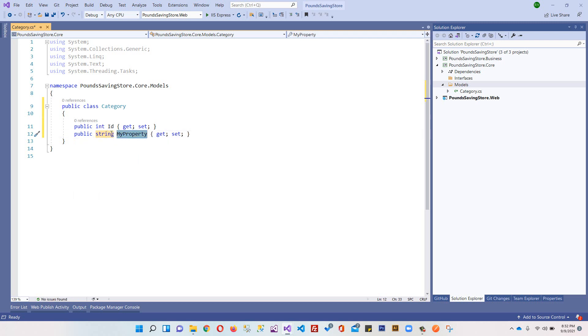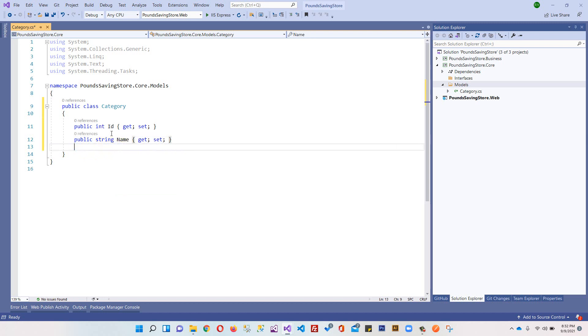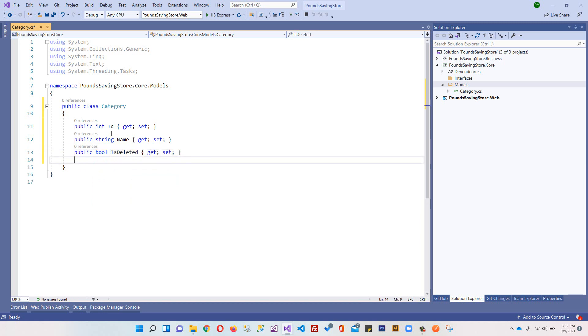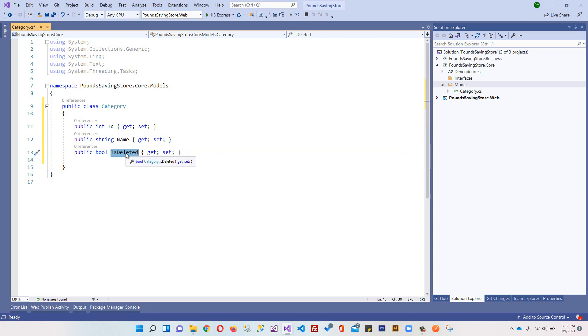We have ID, then we have category name, and then we have a boolean property IsDeleted to make sure whether this category is deleted or not deleted. We will not be actually deleting the category from our database. Instead, we will mark any category - whatever user will click on delete - we will mark this category as deleted value true. It will be hidden on the user interface of whatever user is using the application.